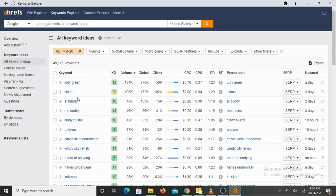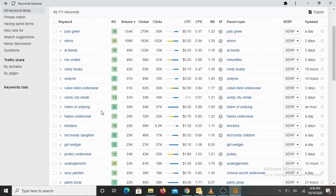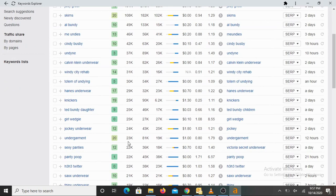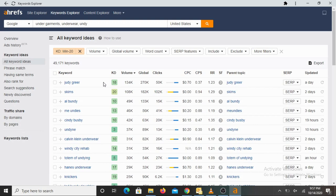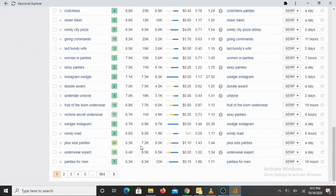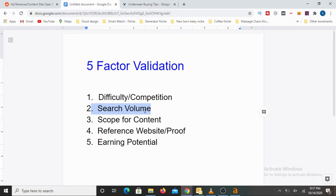The next attribute we check is search volume. Volume stands for the number of times any of these keywords are searched online per month on an average. For example, 'me undies' is searched for about nearly 46k times, and 'undergarments' is searched for about 23k times. Search volumes — higher is always better. We look for at least 1000 search views per month for keywords to consider it a good micro niche. For these keywords, the first page shows more than 6k. Looking very good with respect to search volumes. Second validation is also true.